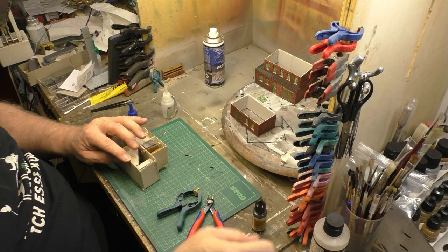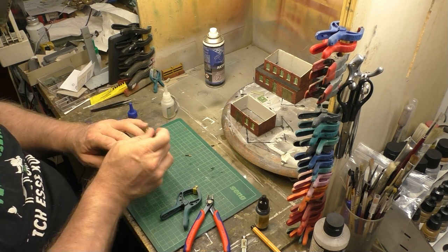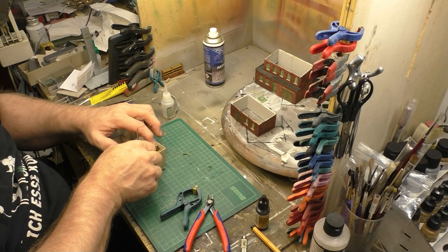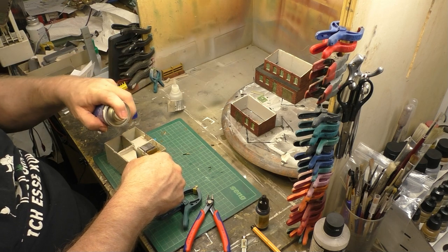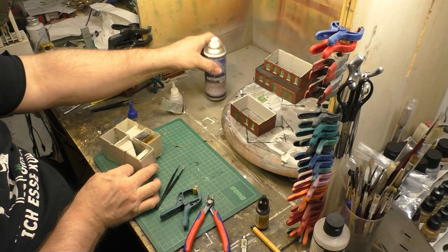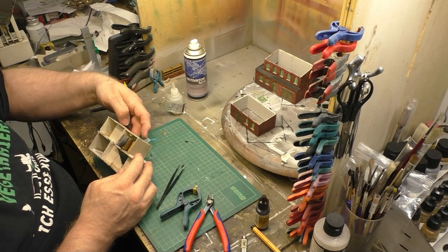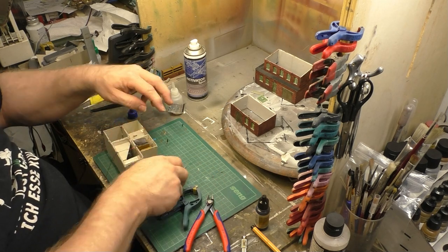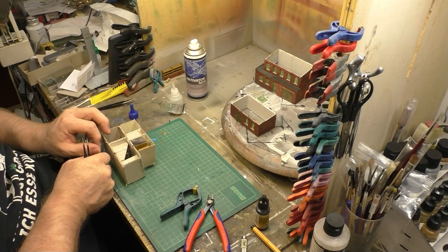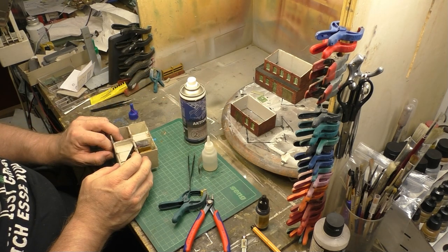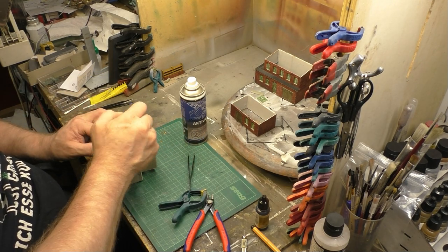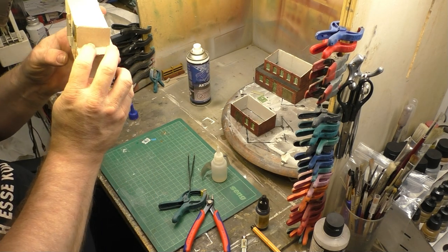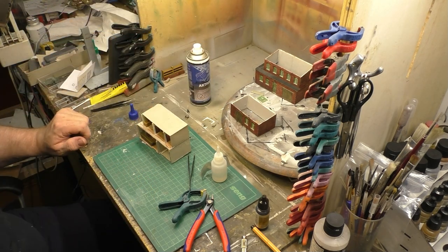Das heißt also, wenn ihr Trafos über habt und euch ein Proxxon, Dremel oder wie sie auch alle heißen kauft, müsst ihr nicht diese angebotenen Trafos da unbedingt mit nehmen. Ein Gleichstrom-Trafo reicht dafür auch. Nachdem wir jetzt die Aussparung mit dem Dremel bearbeitet haben, wird auch hier das Kabel einfach dann eingelegt, wird Sekundenkleber wieder befestigt, fixiert, und schon ist das Ganze erledigt.